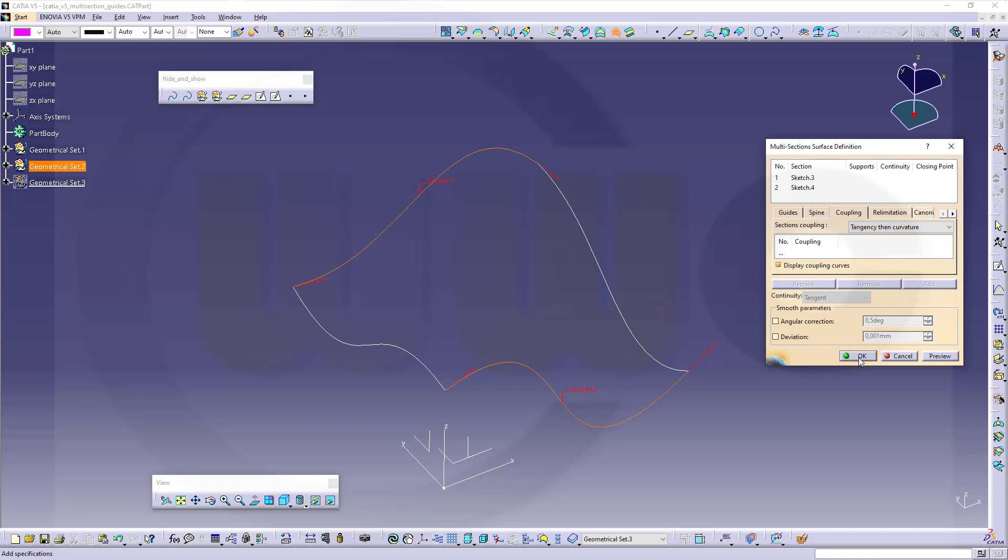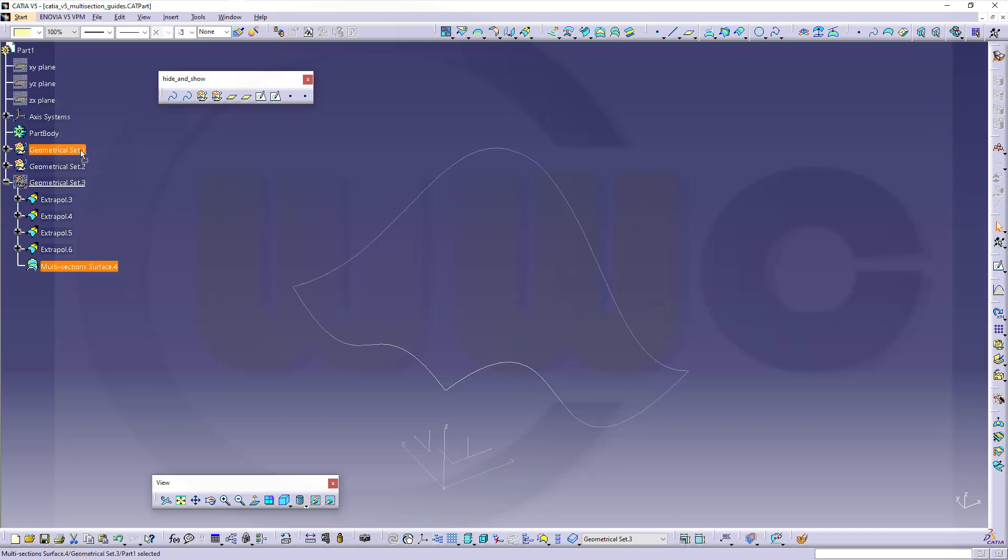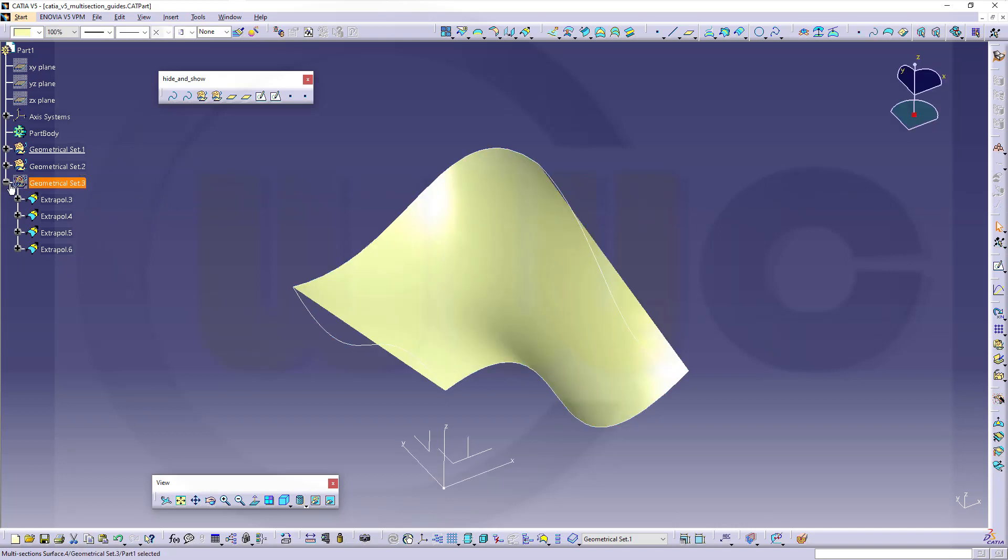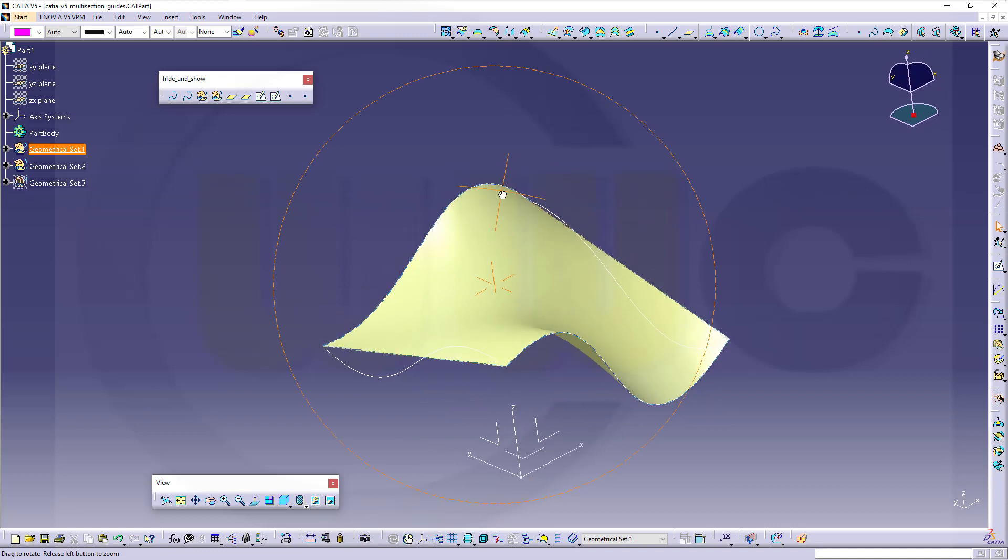Of course you could do just a surface like this, and it should be visible, so let's move it to a different geometrical set.